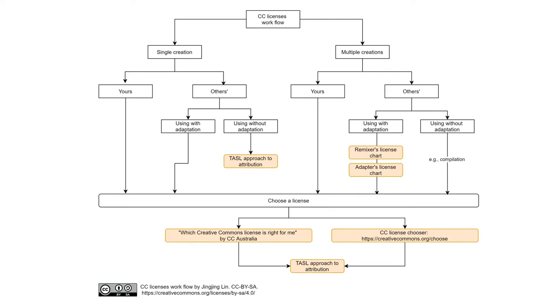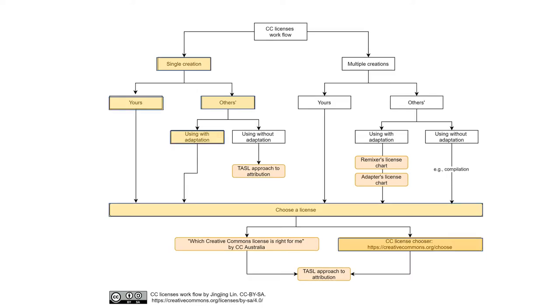I have devised a workflow to guide your action on selecting CC licenses. You can be dealing with one single work or multiple works. You can be thinking of licensing your own work or using other people's works. This workflow considers all these scenarios and I will explain each one now.